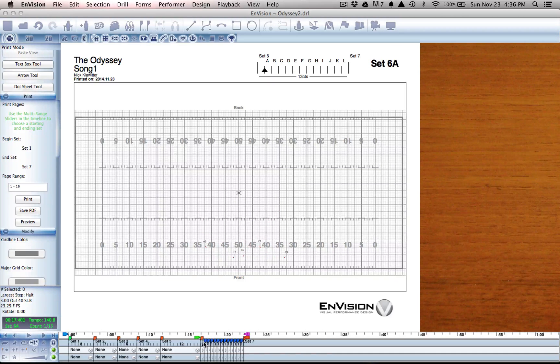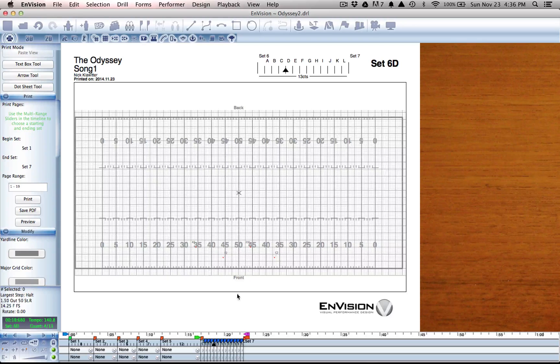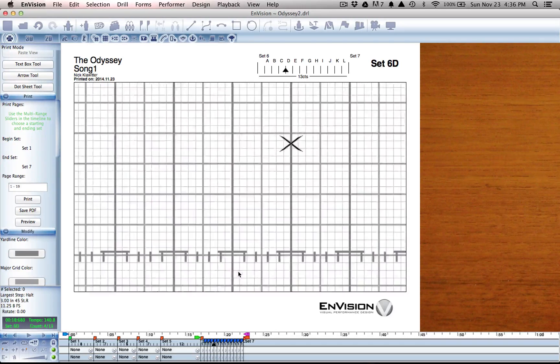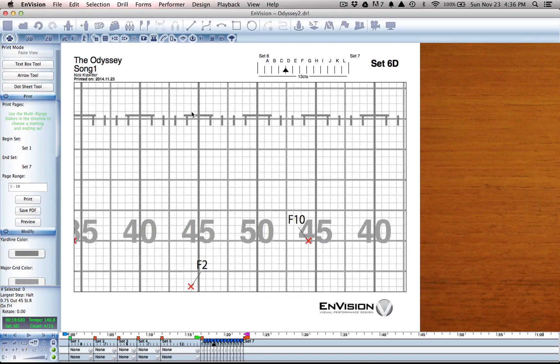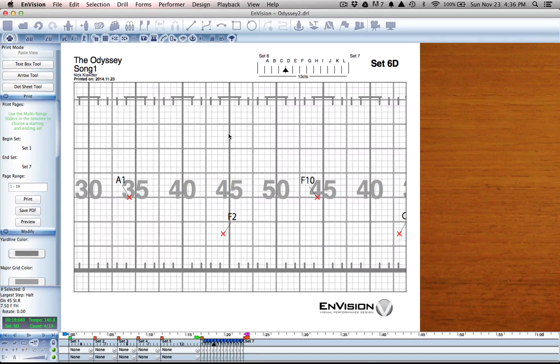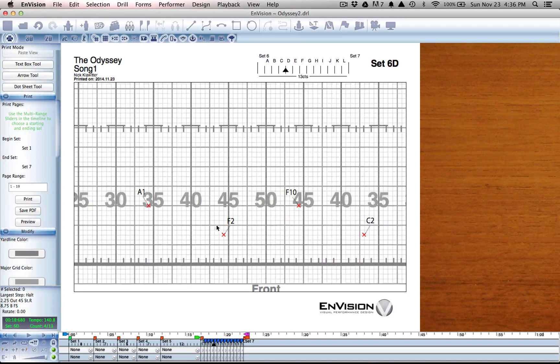Each one of those is going to print, but you can see that if I zoom in every subset only prints for the performers who are attached to that subset.